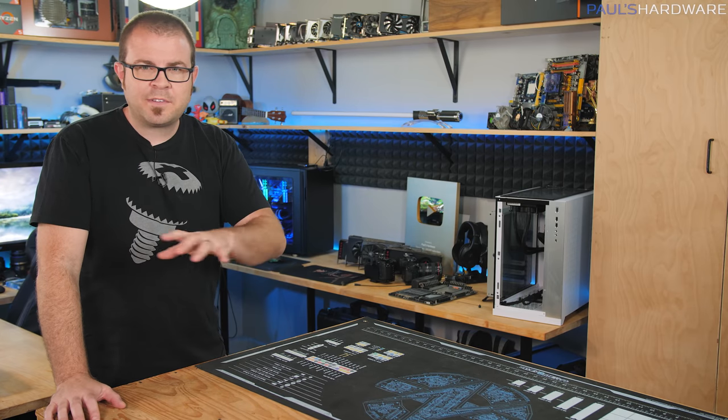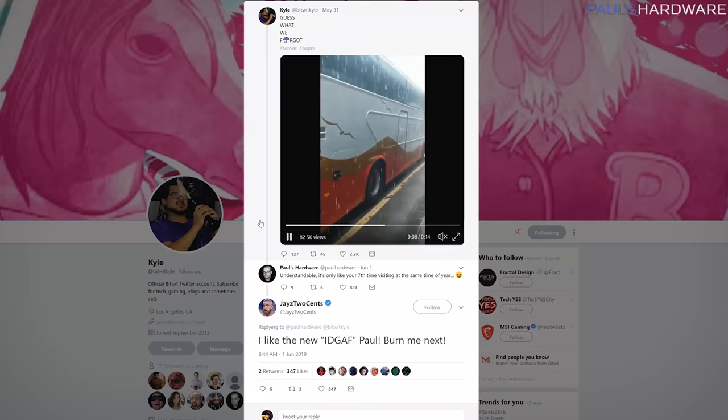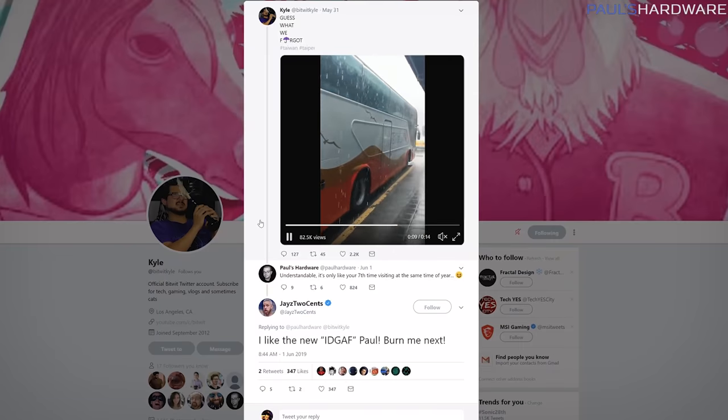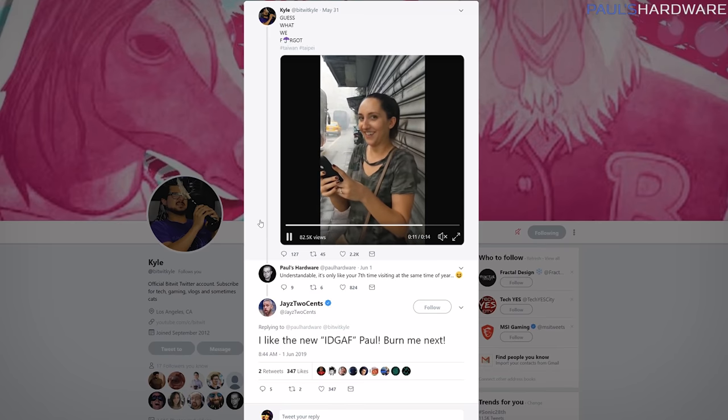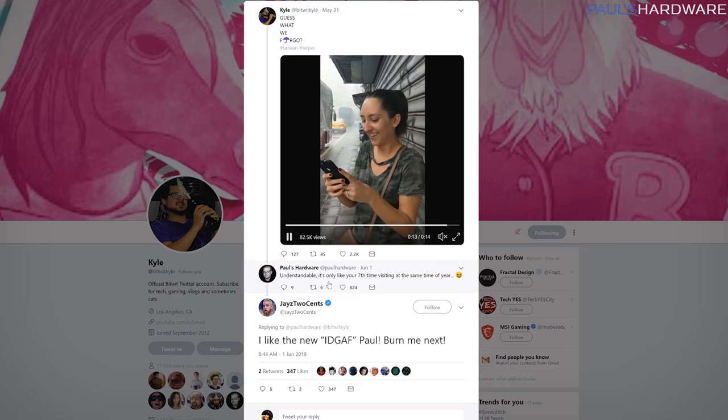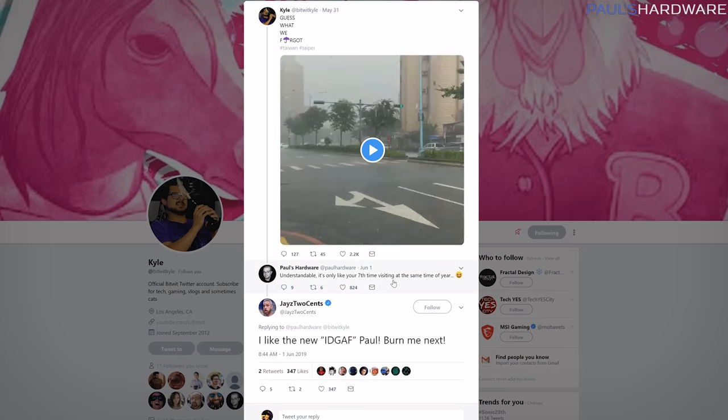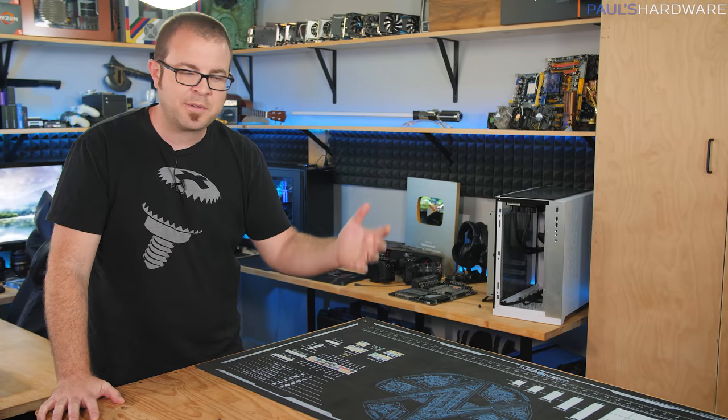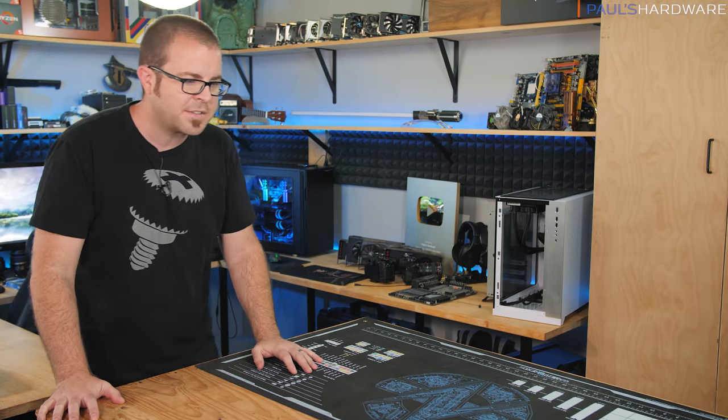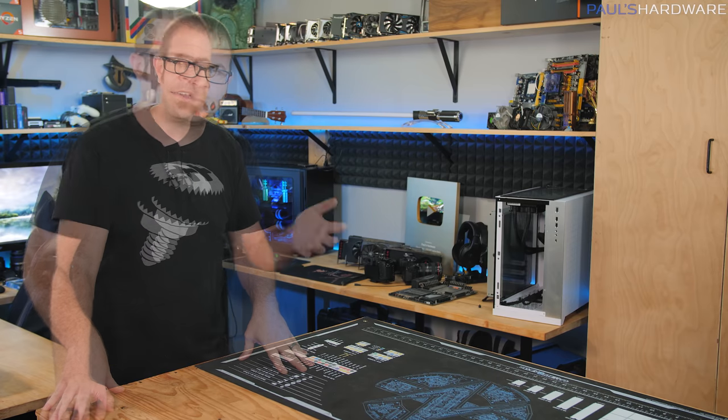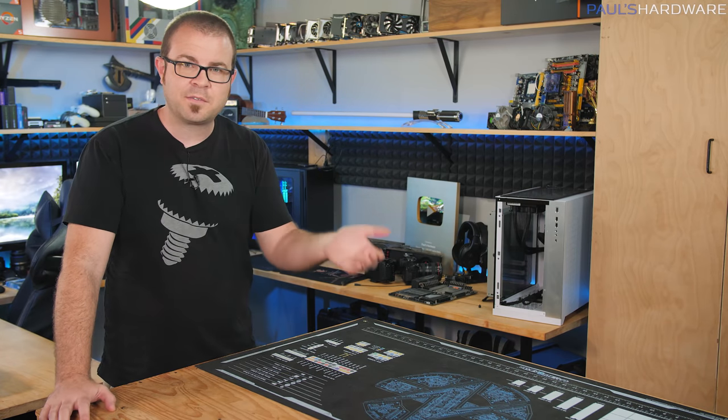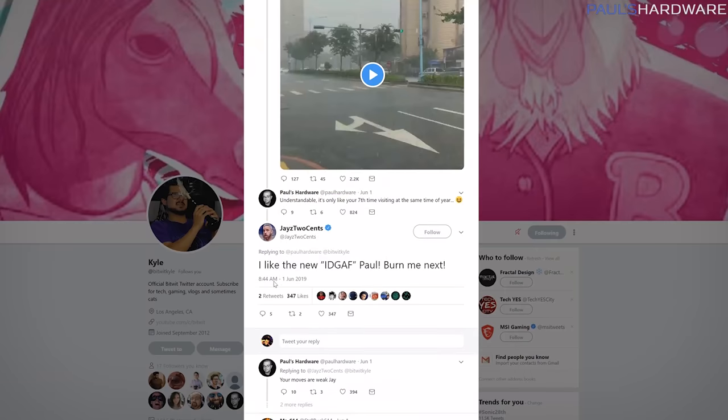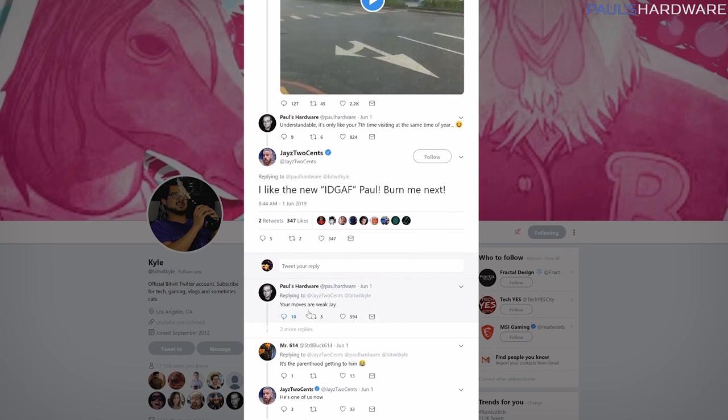So a couple weeks back when everyone was in Taiwan for Computex, Kyle tweeted a picture of he and his wife and it was raining and they didn't have umbrellas. I tweeted a snarky response back because they should be very well aware that they need umbrellas in Taiwan in early June, since they've been going there for Computex for like seven plus years. But then Jay, also known as Jay's two cents, responded to my tweet and said he really likes the new I don't give a f*** version of Paul. I was like, alright, that's kind of new but maybe I should go with this. Let's try this new attitude out for a little bit.